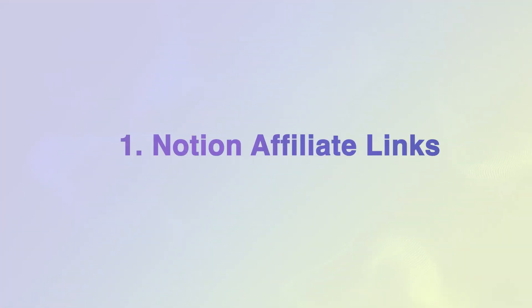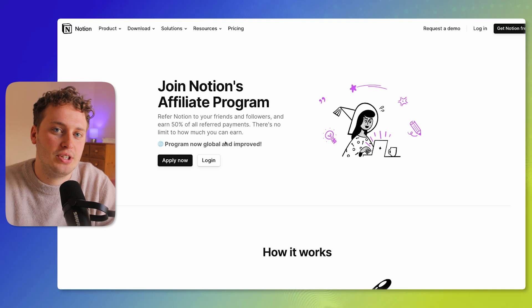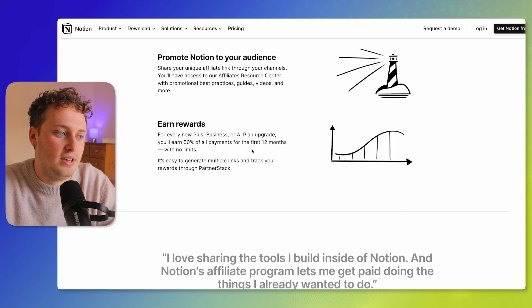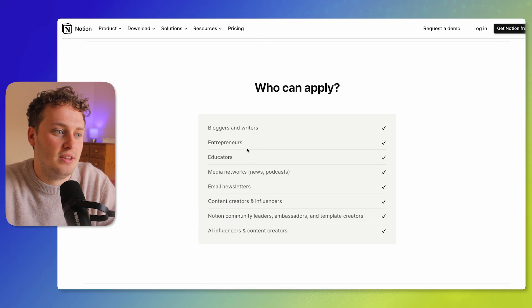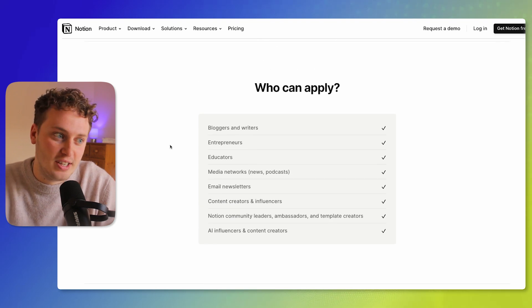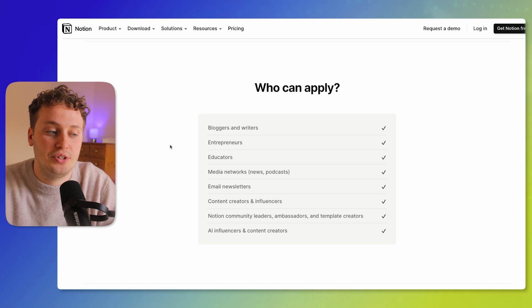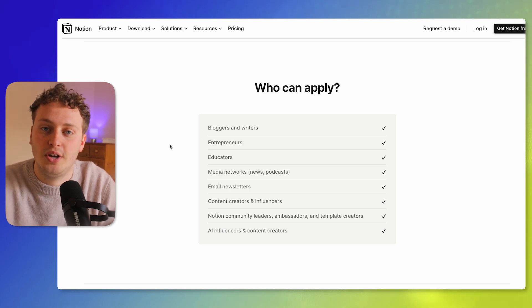Notion affiliate links. Notion has its own affiliate program. The way it works is if someone upgrades to a plus or business plan from a link you provide them within 180 days of clicking that link, you earn 50% commission. There is an application process to be accepted, and taking a look at Notion's site you can see that they are looking for content creators, bloggers, writers, entrepreneurs, or people within the Notion community or Notion ambassadors.